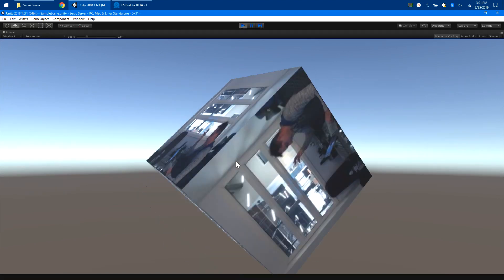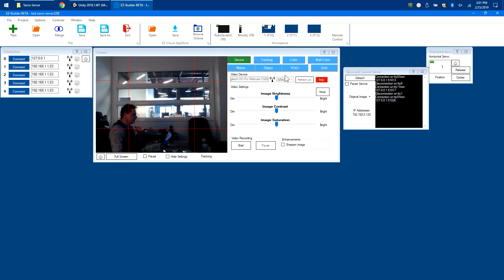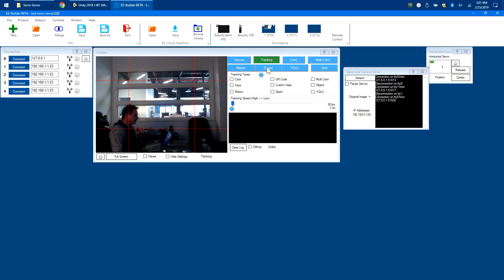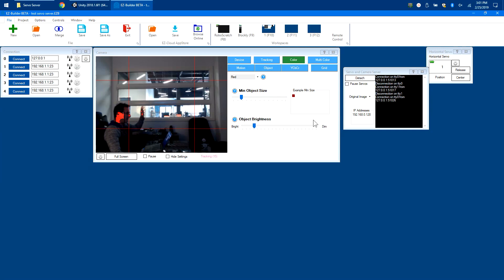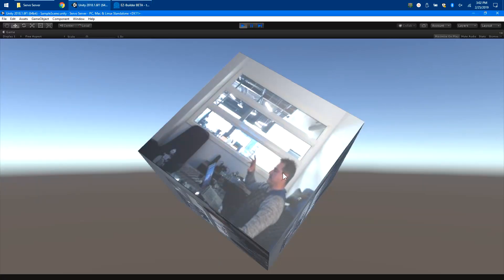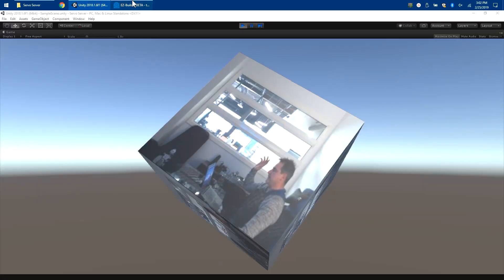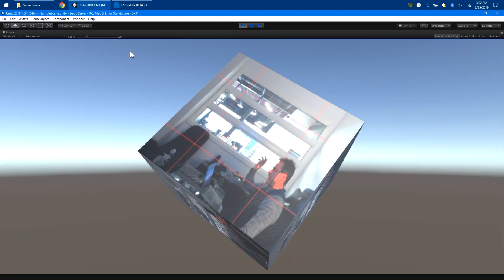I can also change the type of image being put in here. Let's say I wanted to do some tracking color and use the color red. I'll just increase this so it's picking up my skin tone.